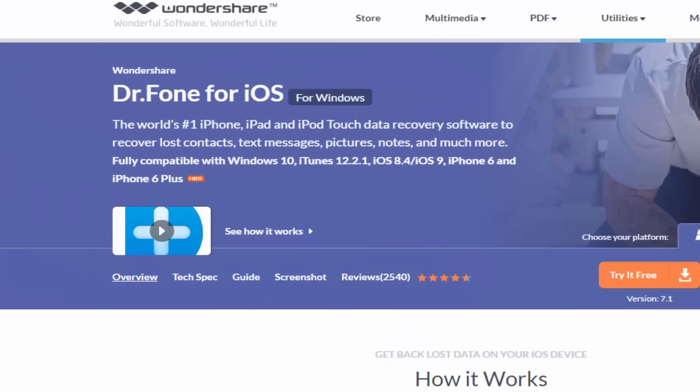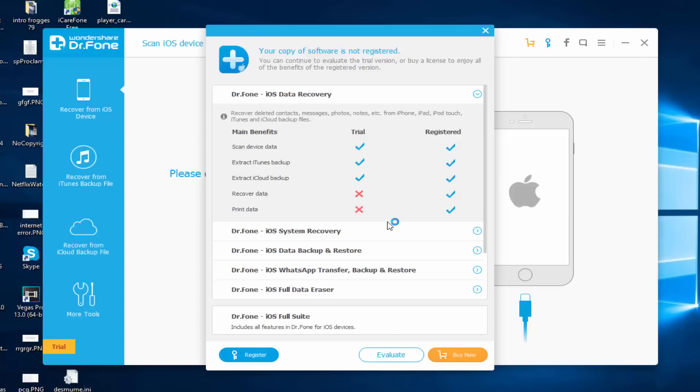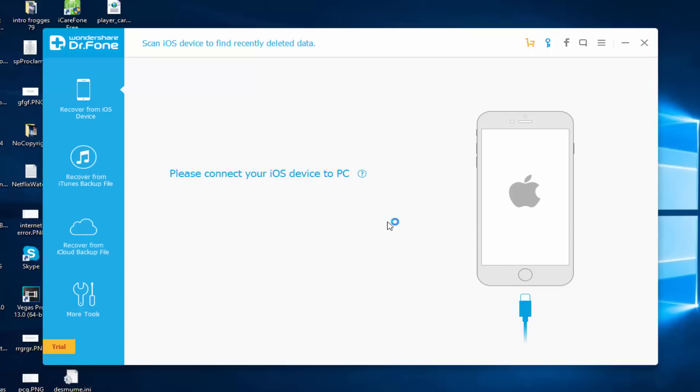You will see this and what you're going to do is click 'Evaluate'. It's gonna ask you to connect your iOS device to PC, so what you're going to do right now is plug in your USB cable to your computer and also to your iOS device.